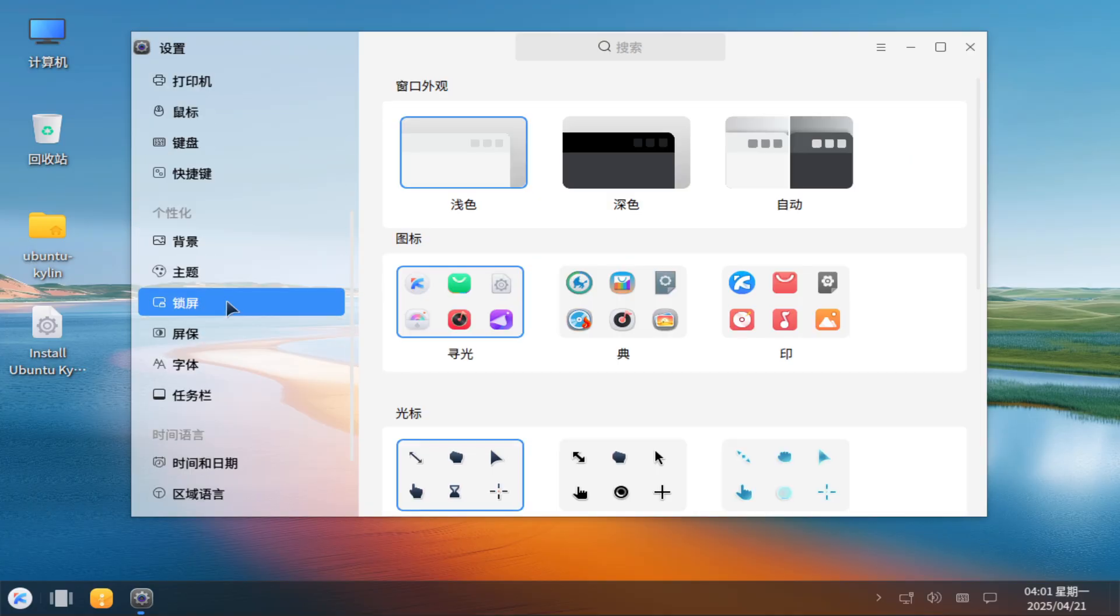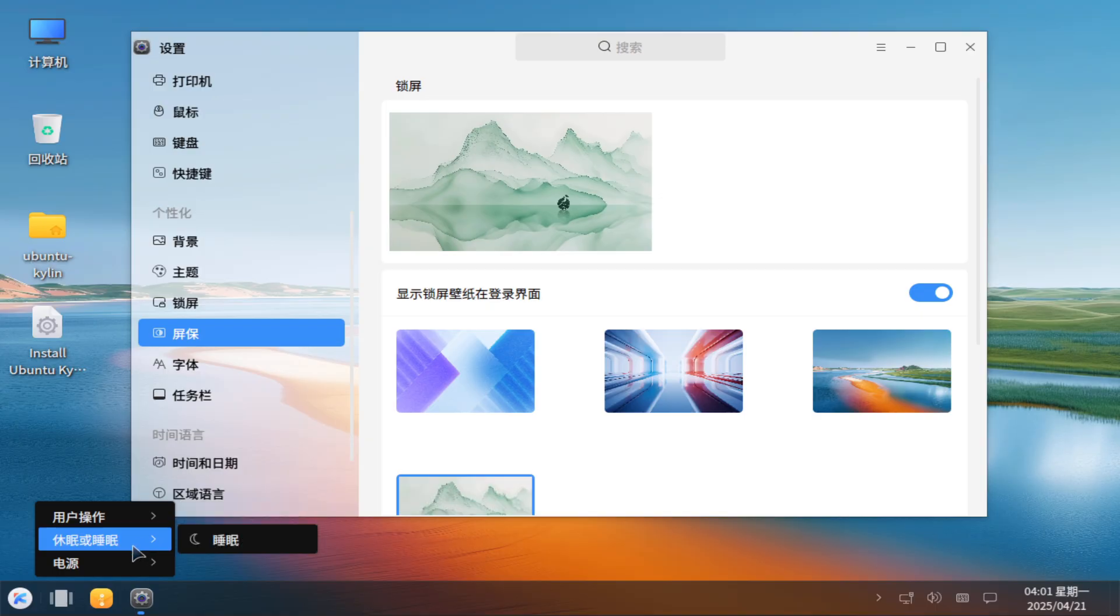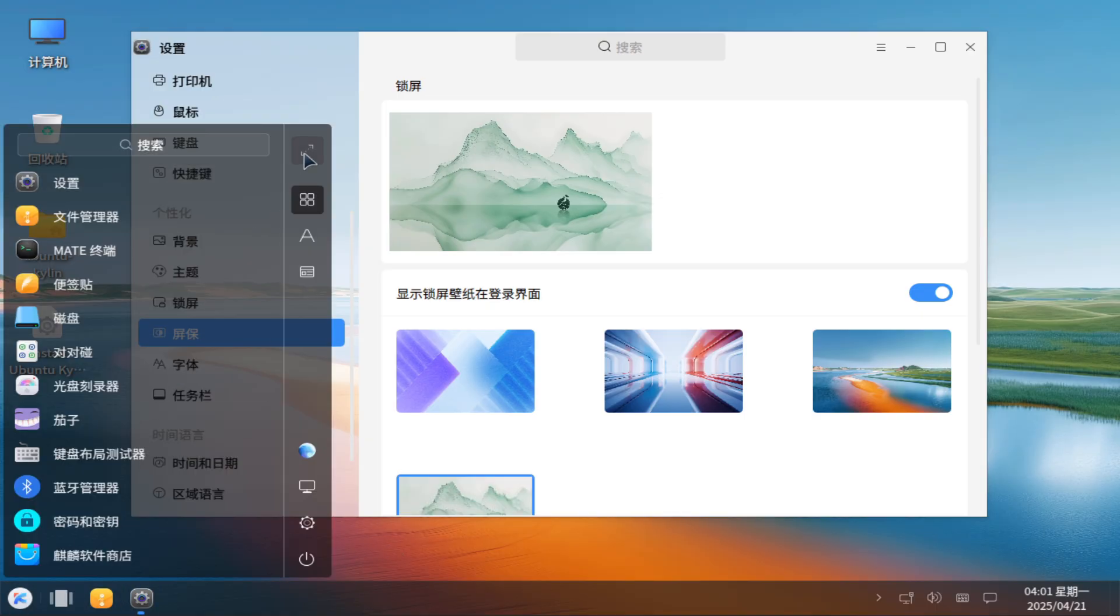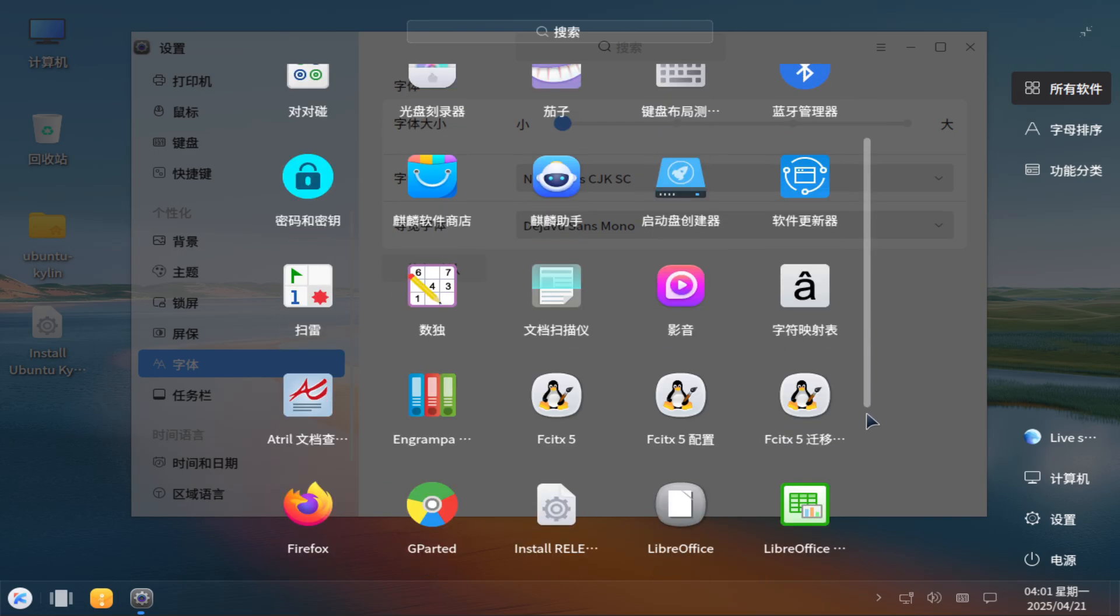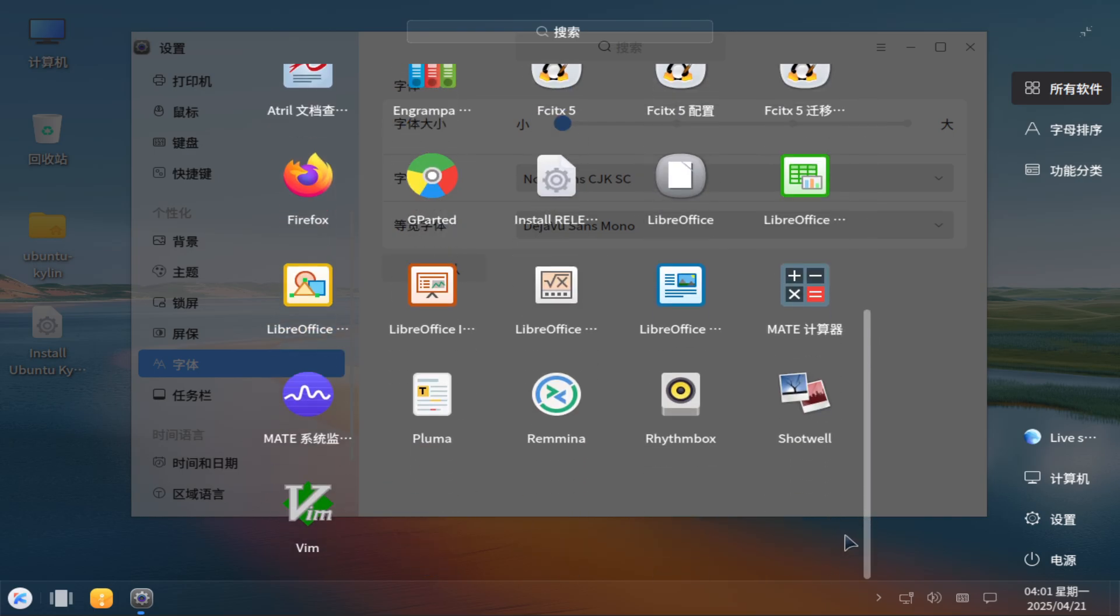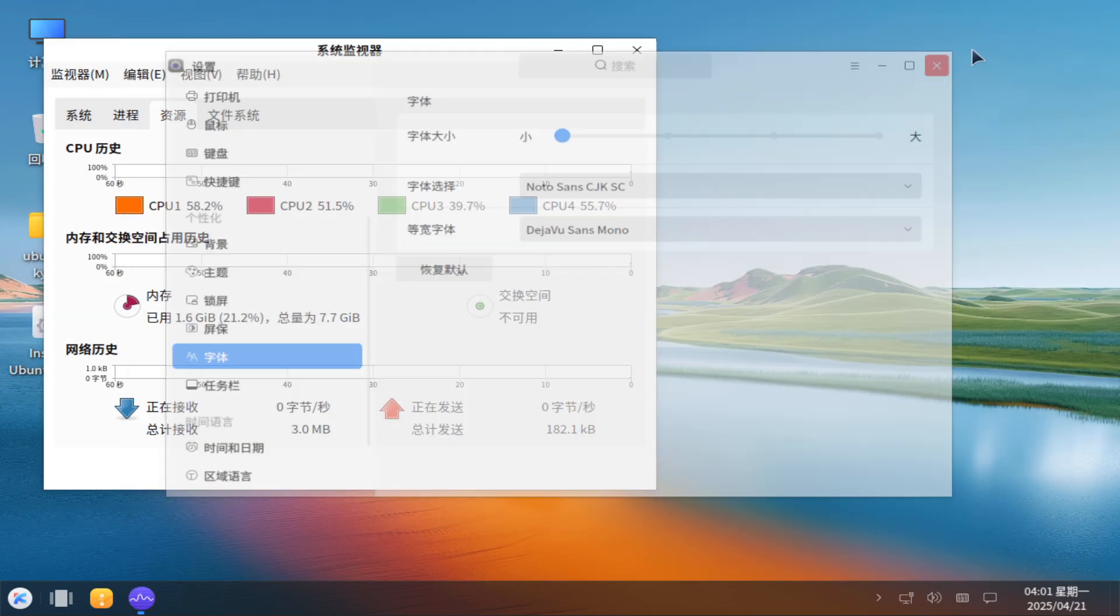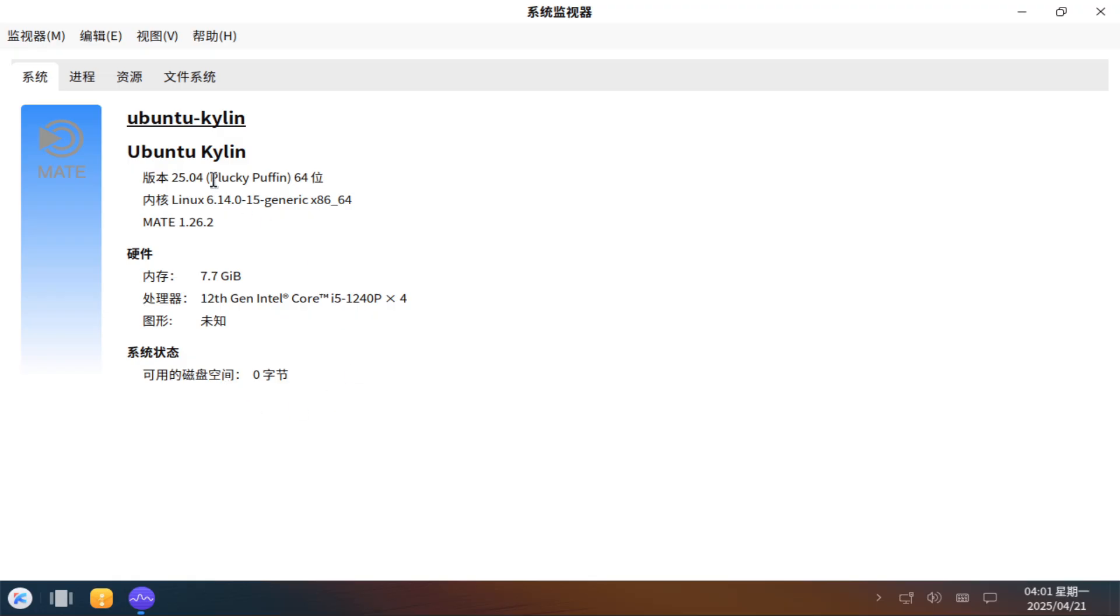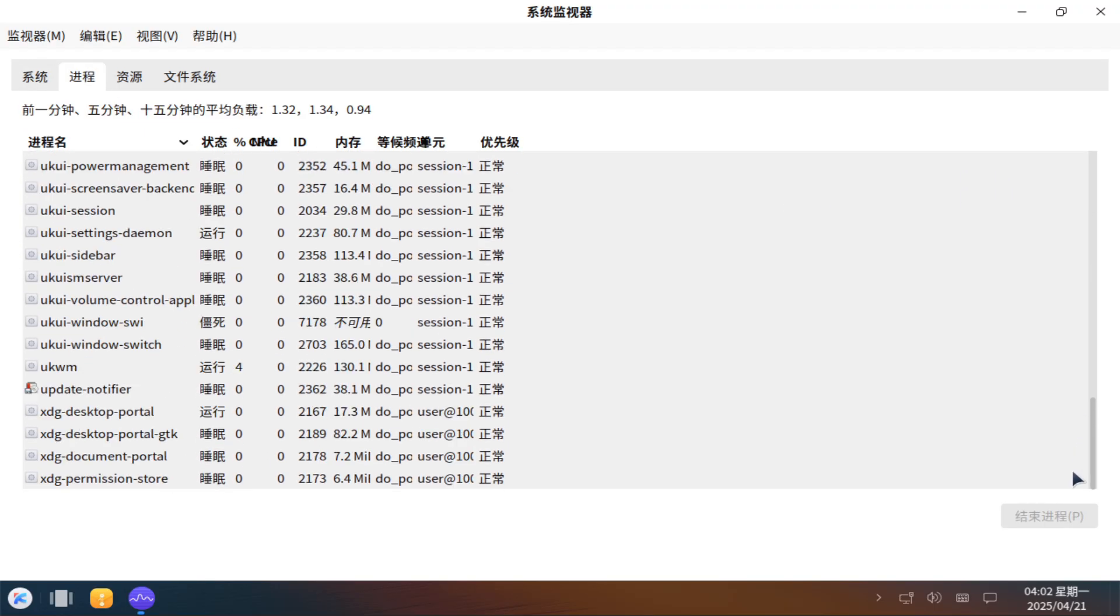So which flavor should you choose? Opt for Ubuntu Unity 25.04 if you want the classic Unity interface with a streamlined workflow and HUD integration. Choose Ubuntu Kylin 25.04 if you prefer a highly customizable, China-focused desktop with specialized system-level optimizations and dedicated local support.